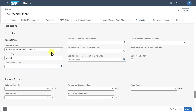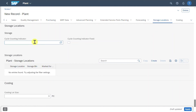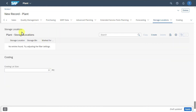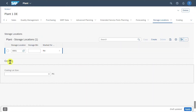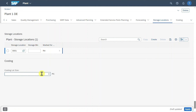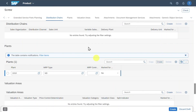We have a forecasting section where we could include information to predict future demand based on historical data and trends. Then there is a section for storage location where we could include a cycle counting indicator — cycle counting is a method of regularly checking a subset of inventory items rather than performing a full physical inventory count. We also have a costing section with the costing lot size for costing purposes. We click on Apply and are back in the overview screen.